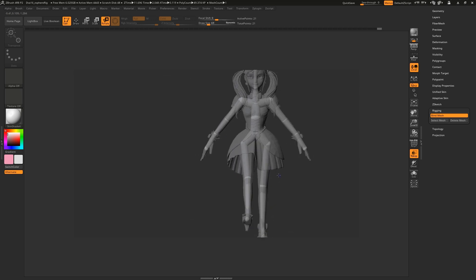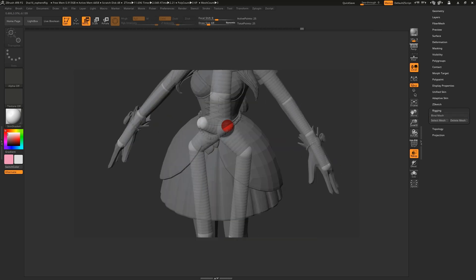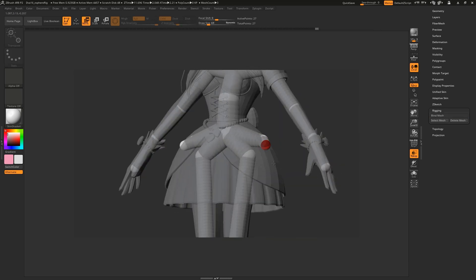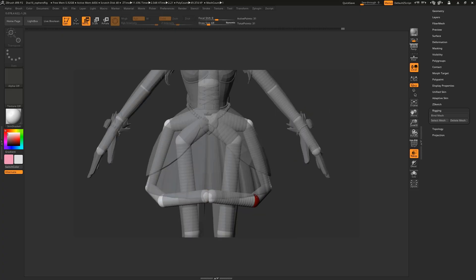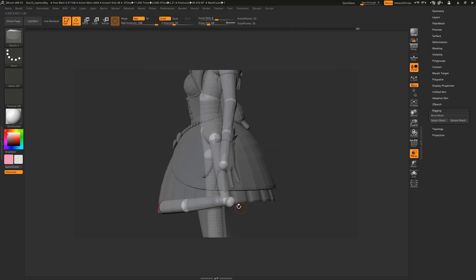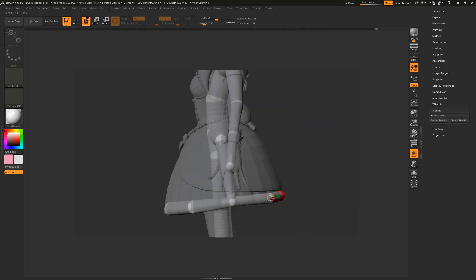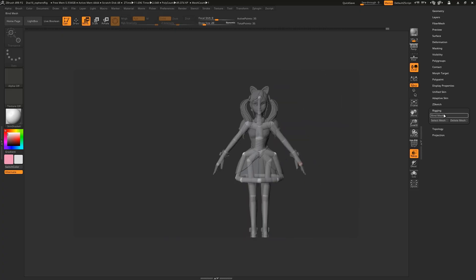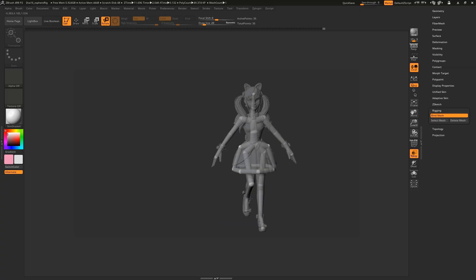When I rotate the leg, it brings the skirt with it. An important concept with ZSphere rigs is that you can't weight the joints in ZBrush, so instead we need to add more joints to remove the influence of the leg joint. Now when I rotate the leg, it doesn't affect the skirt.